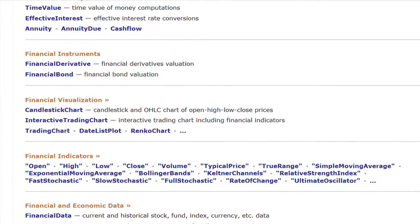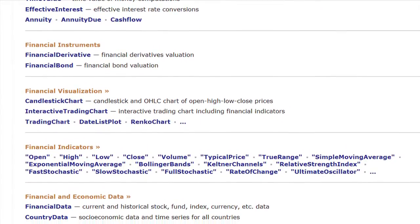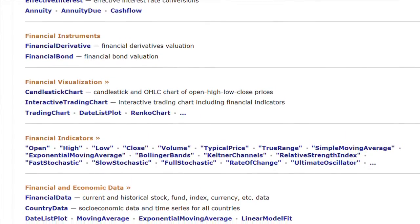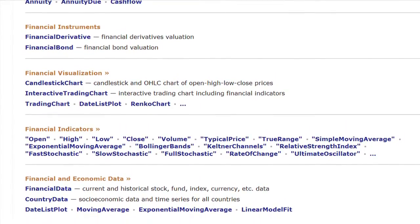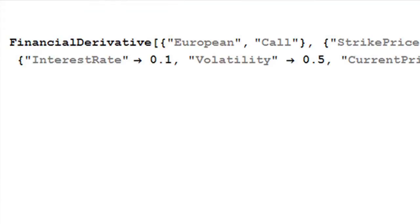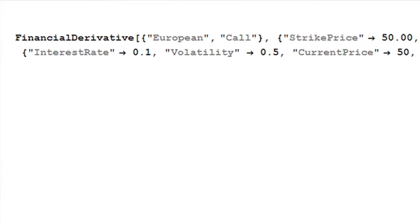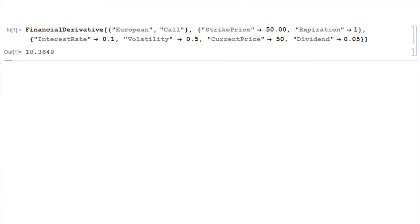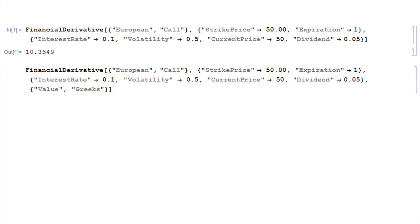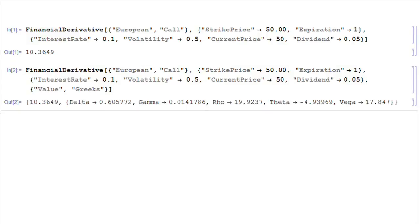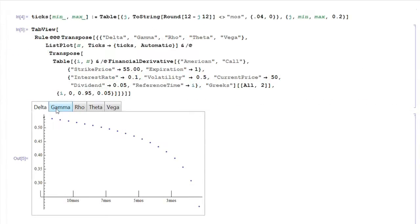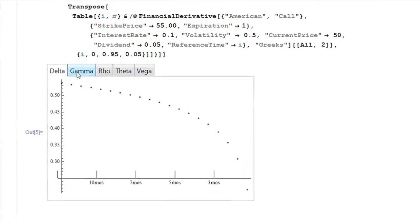Mathematica 8 builds on top of the years of experience we have with finance, with some specific capabilities for that group. So on the computational side, for example, we've got a whole new framework for handling pricing of options and derivatives. We've got a single framework that in the end comes down to what appears to be one command, but underneath that are models for 60 different exotic derivatives and options.